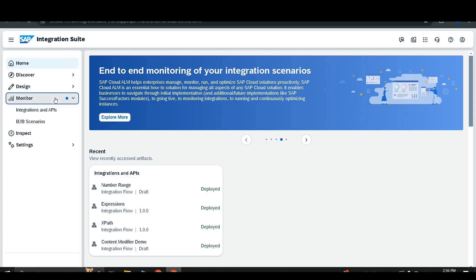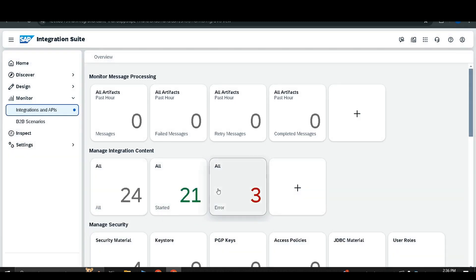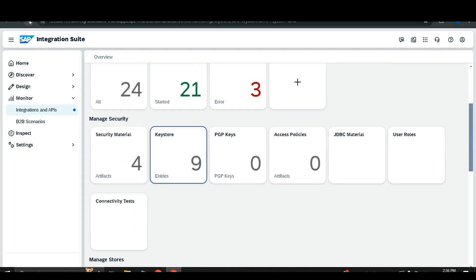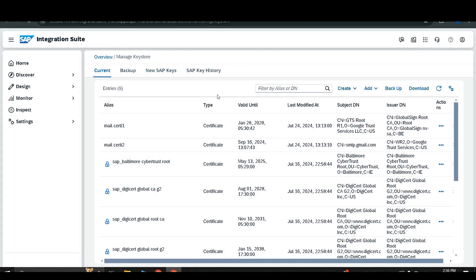To find the key store, go to the Monitor section and under Integration Side APIs you can find the key store. The key store mainly allows the tenant administrator to manage the key store and all its entities.